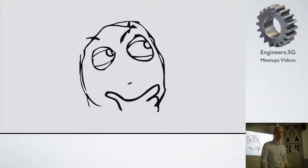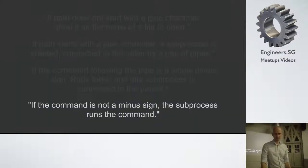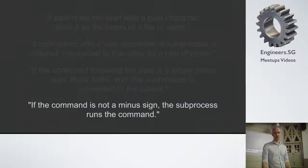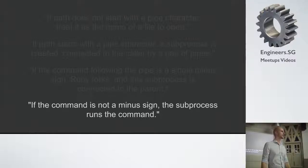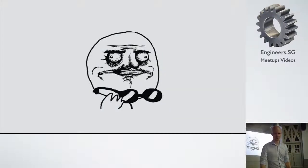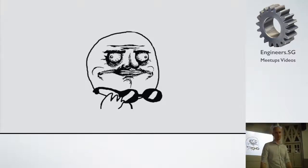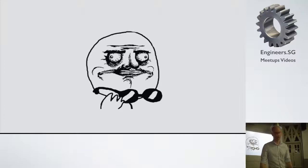But actually it gets even better. What if it's not a minus sign? If the command is not a minus sign, the sub-process runs the command. So this is the big revelation that, okay, this is probably not a good thing. Especially if you're using this with any kind of user inputs.